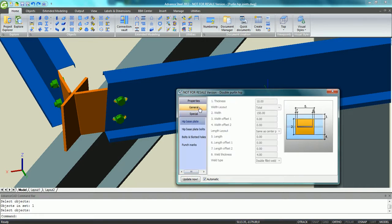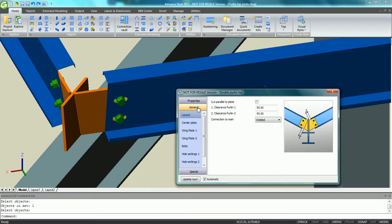There is an option to ask for bolted connection thanks to a plate created on the top of the rafter.